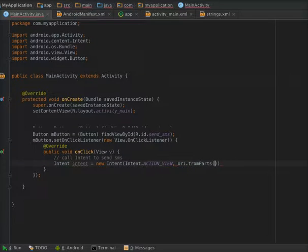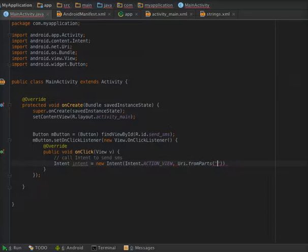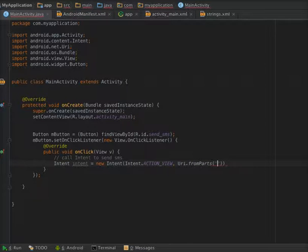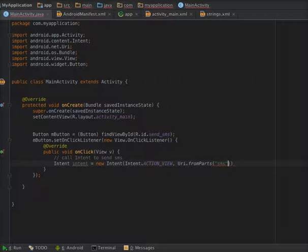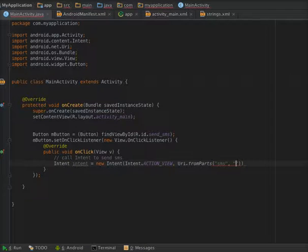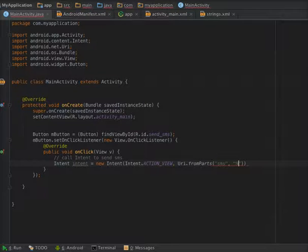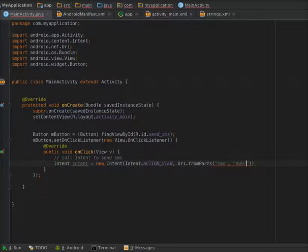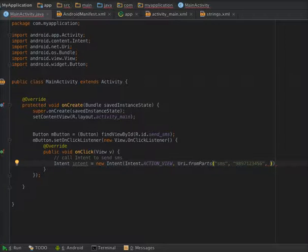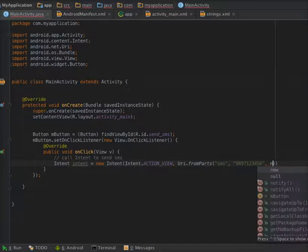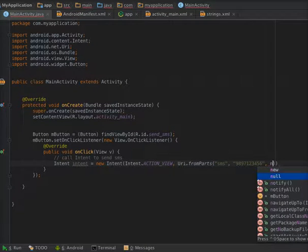Pass the schema here. Schema is SMS, and here you have to pass the number. So I am passing 989-712-3456. And the third argument is the flag, so here we don't need any fragment so I am passing null.